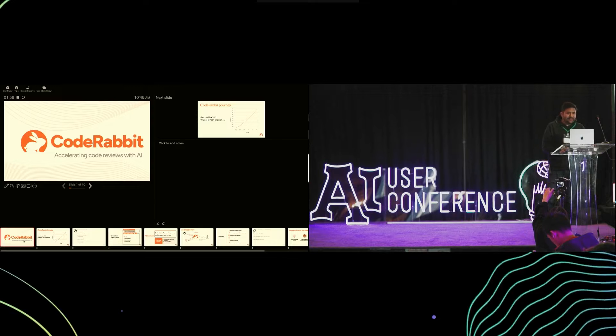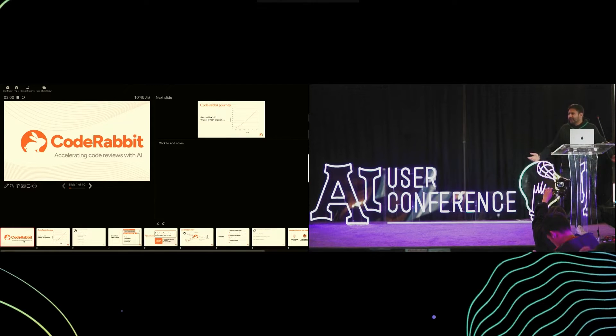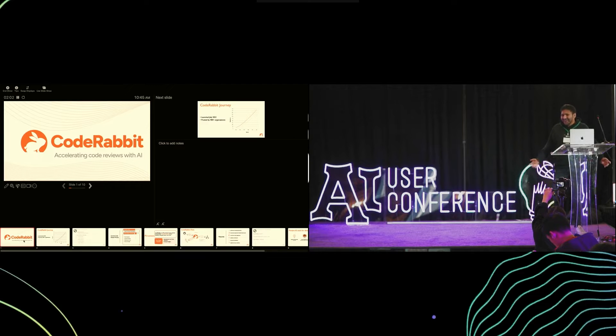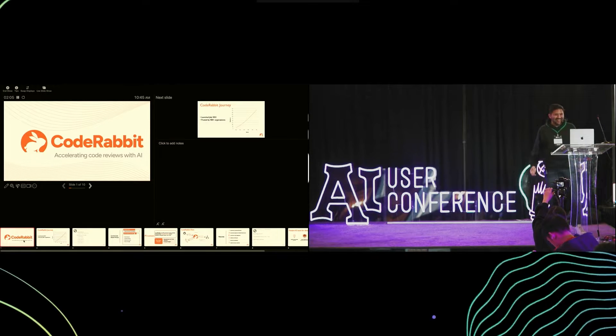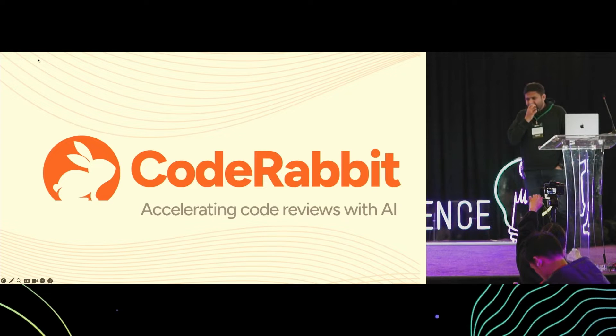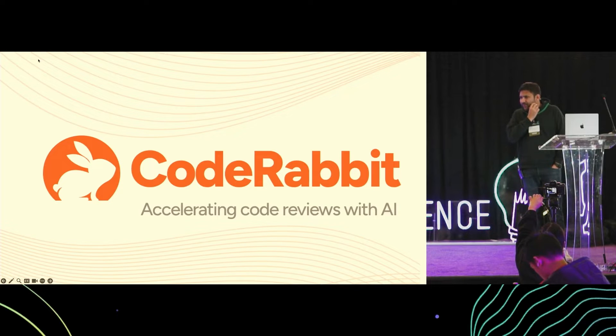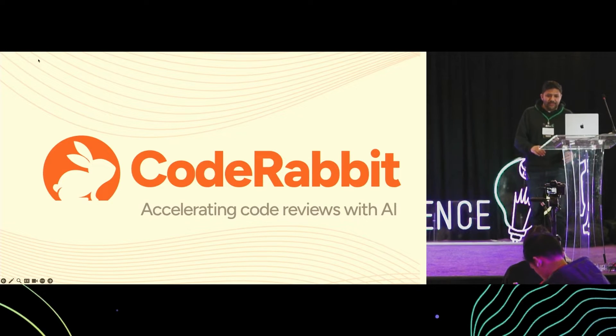Thanks everyone. Hello everyone, where did everybody go? Come back, code reviews are important. Okay, so we'll talk about code reviews and how CodeRabbit is using AI to transform them.